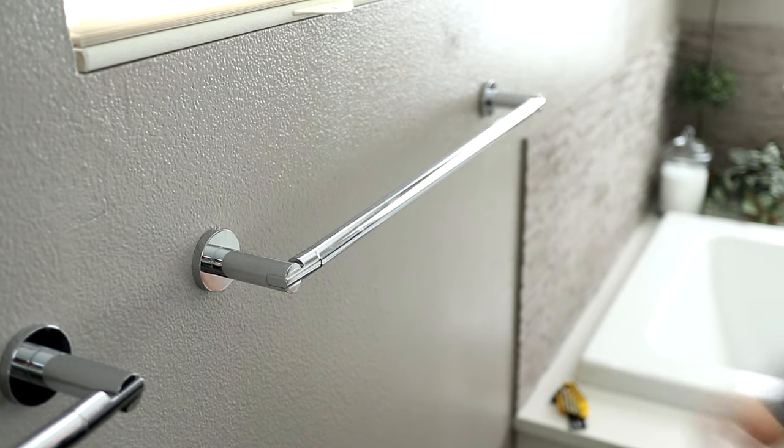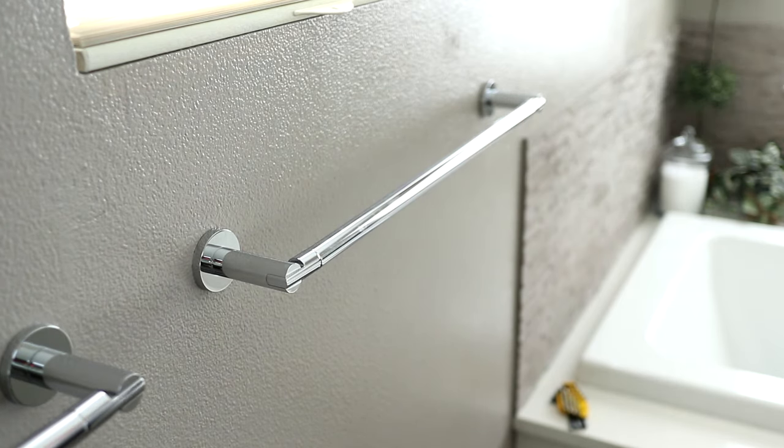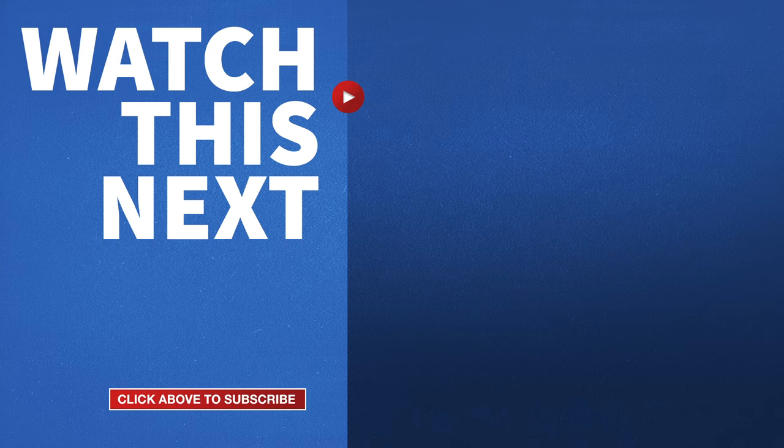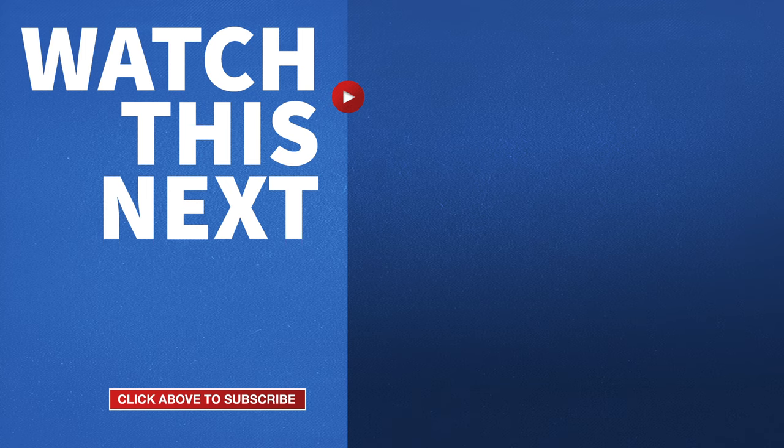If this video was helpful, please give me a thumbs up and hit the subscribe button for more home DIY projects like this.